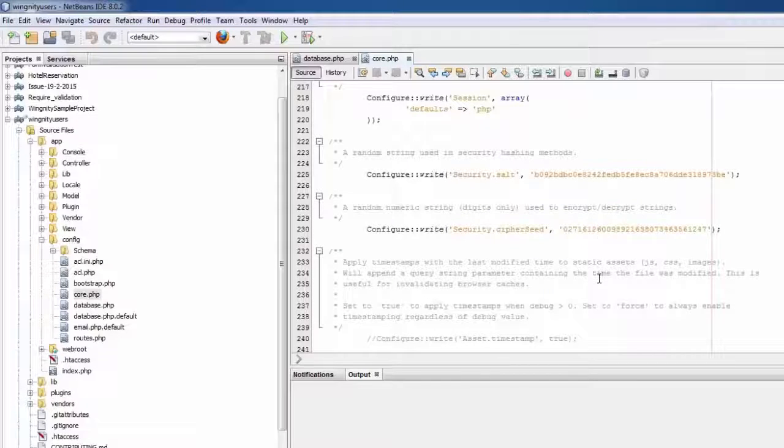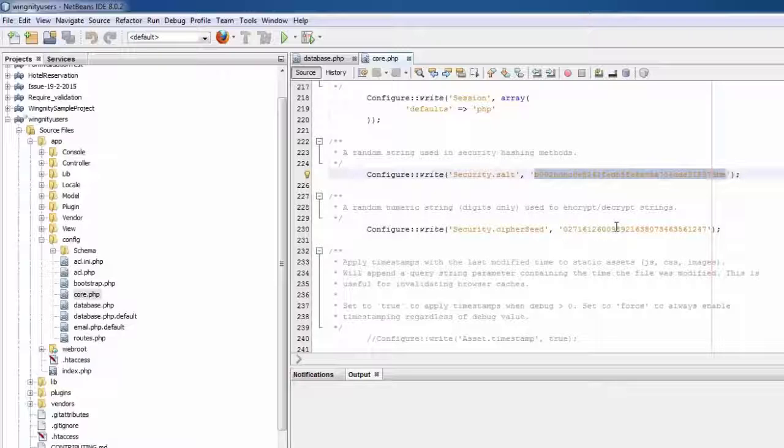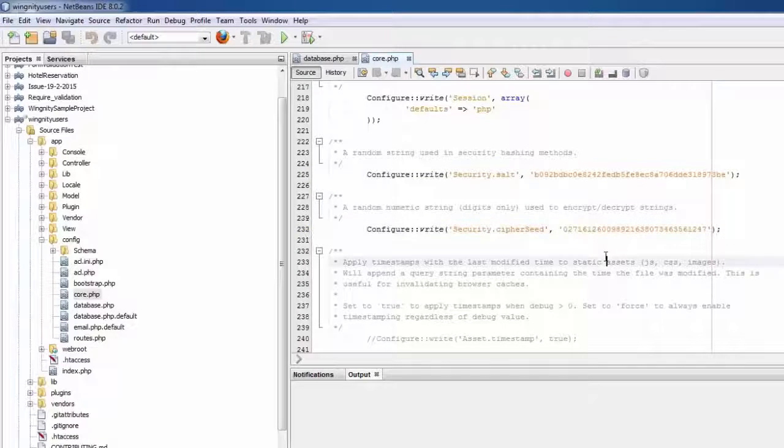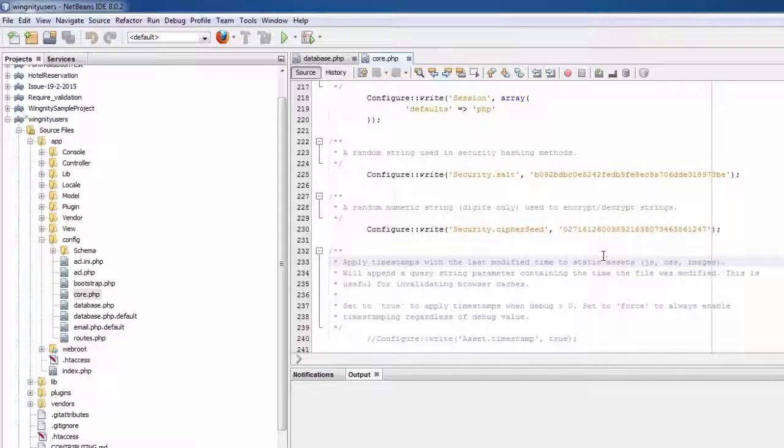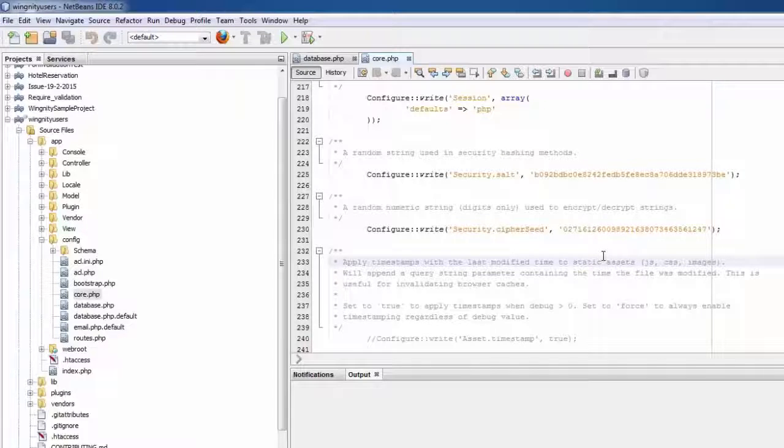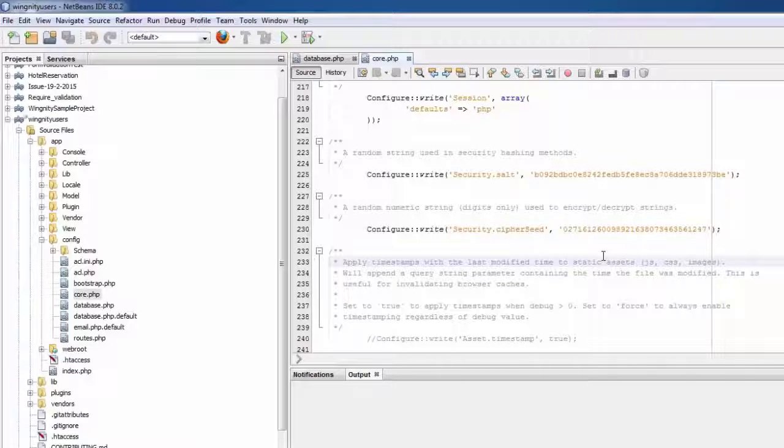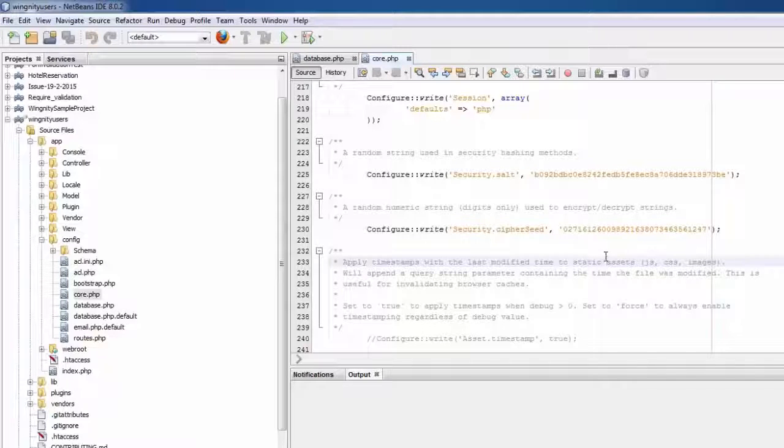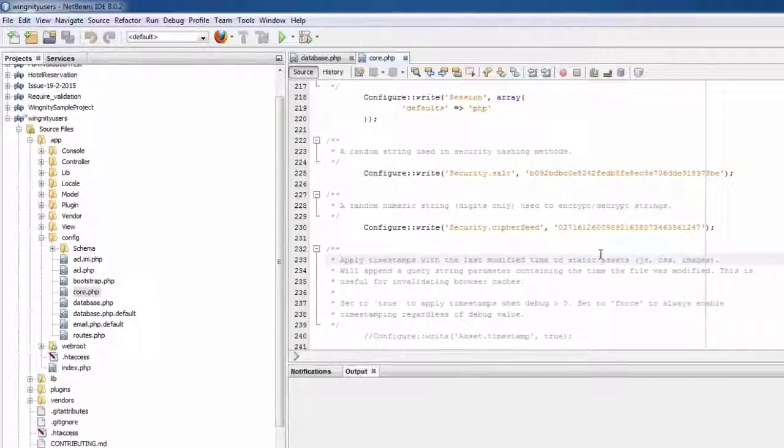Now let's move to core.php and just check if we have the proper salt and cipher seed values. You can see the new salt values and the cipher seed values. So guys, you understand that using this plugin you don't have to rename your database.php or set them up manually. And the second thing is you don't have to make changes to your cipher seed or salt security settings. And also don't forget you don't have to download the zip folder and unzip and other things.